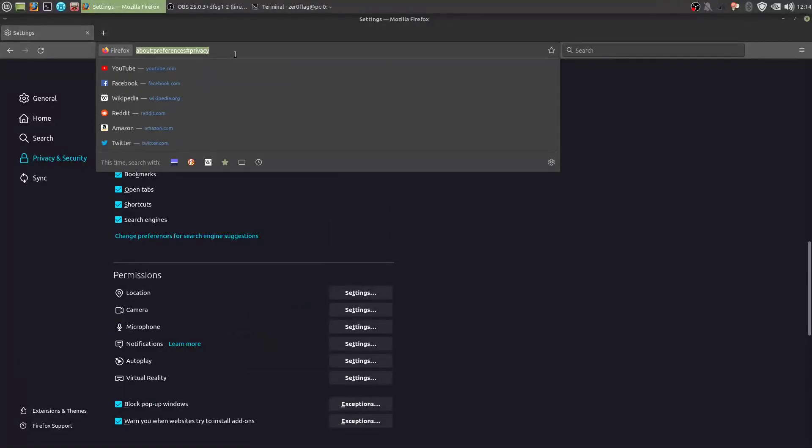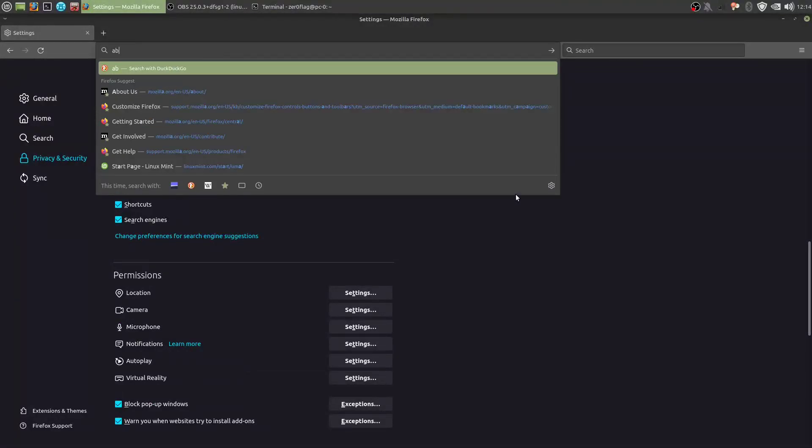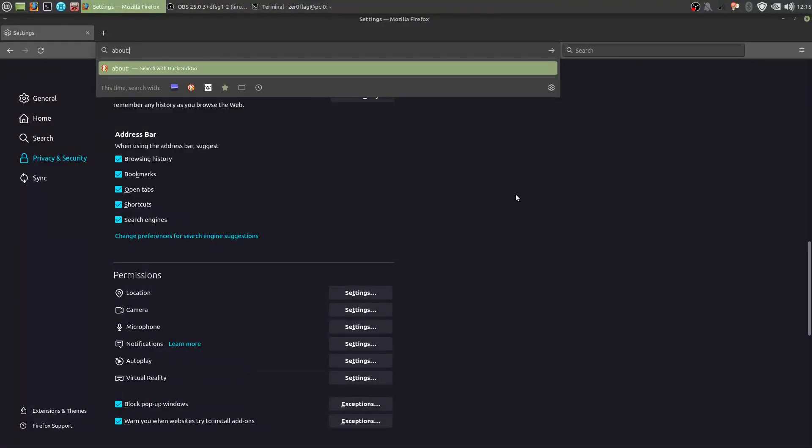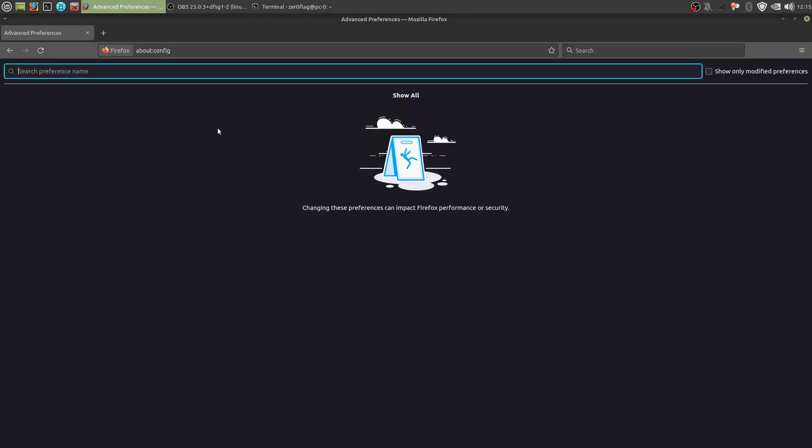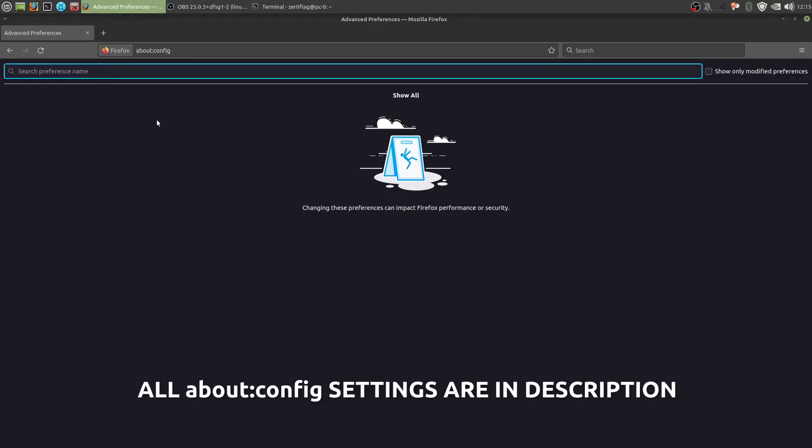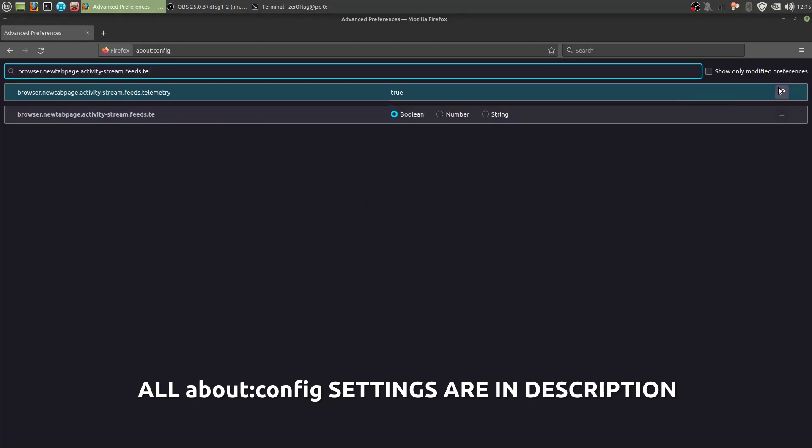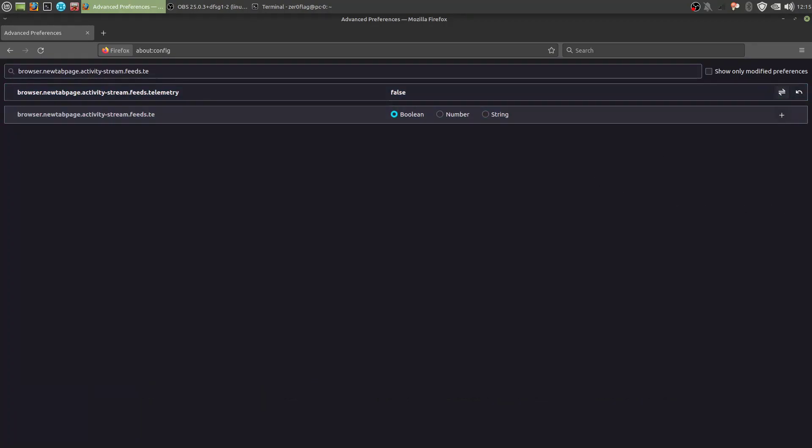From here, we want to go to about:config. We know what we're doing here. And the first thing we want to do is disable telemetry. So this is true. Send that to false. I'm just gonna copy in all the rest of the settings here, so I don't have to type them in.